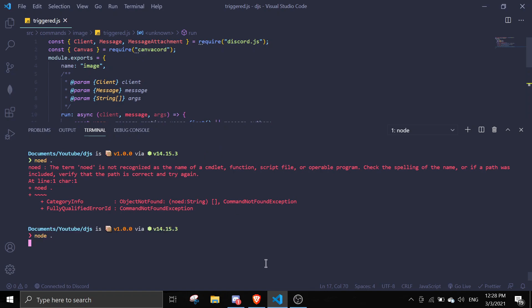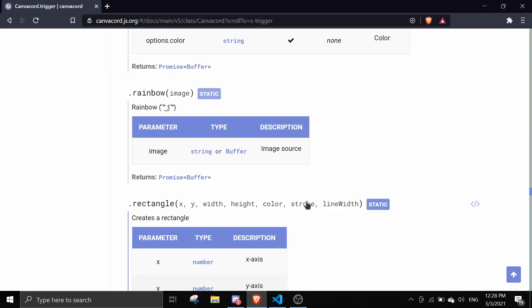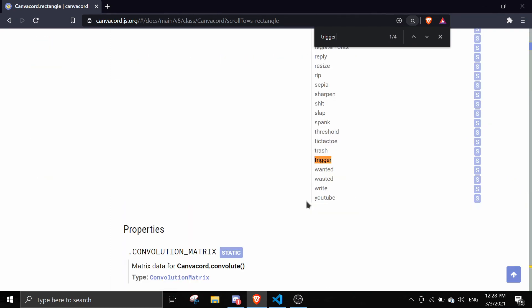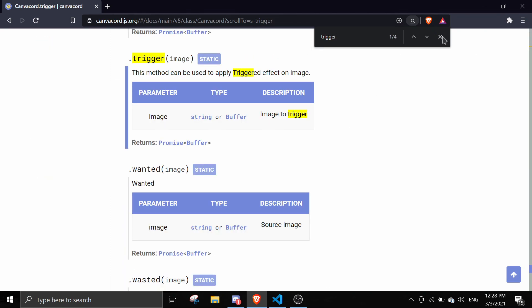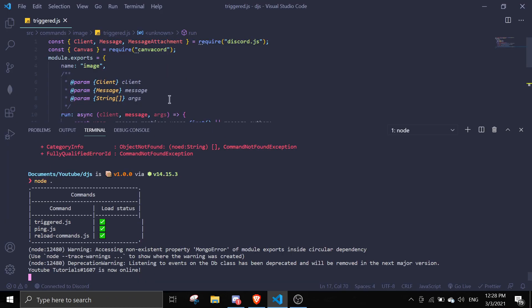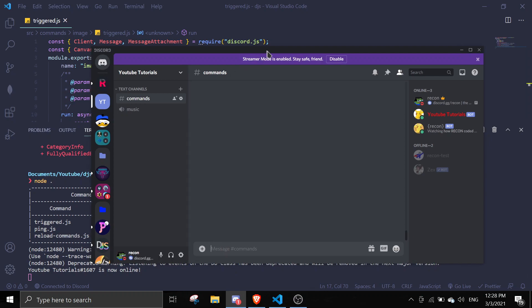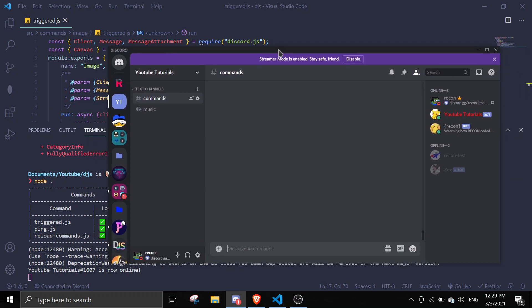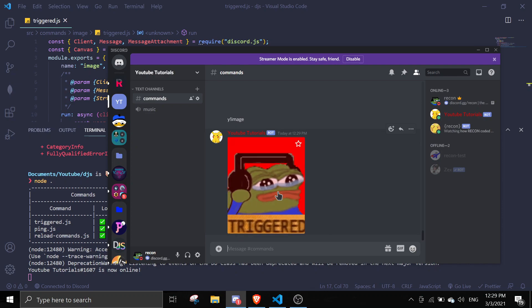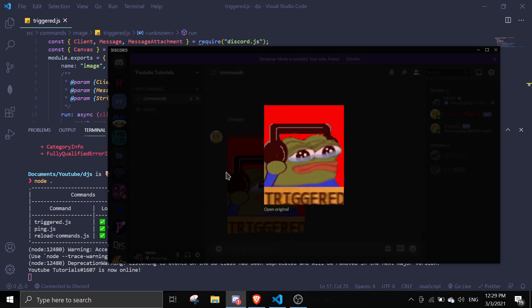Node dot. This is for triggered. As you can see there's only one parameter which is the image, the buffer. So we can just do y image and then it's just going to take some time for Canvas to draw and then it's going to return an epic gif.